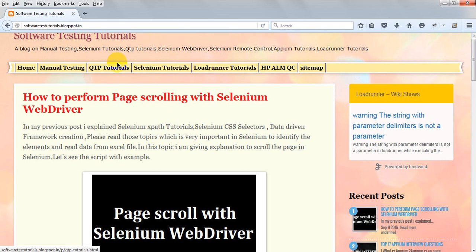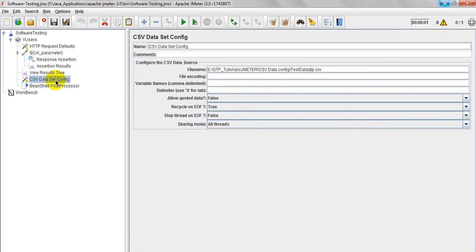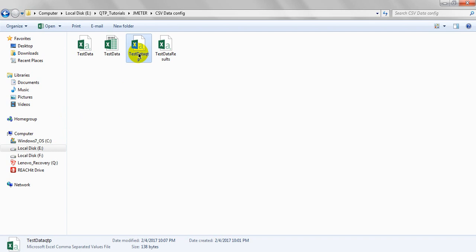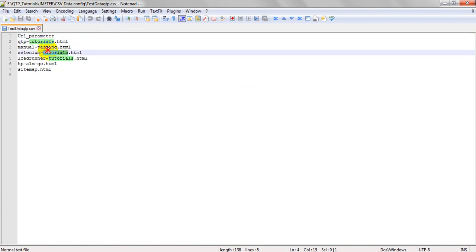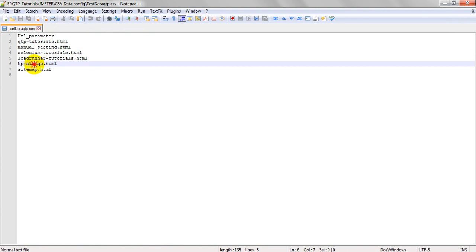I want to run for 1, 2, 3, 4, 5, 6 iterations. I have added CSV data set config — you already know, I have given a CSV data set config example for parameterization testing in JMeta. I have saved test data as qtp.csv. In the test data file, I have given URL parameter as a header name, and in that I have given my page URLs.